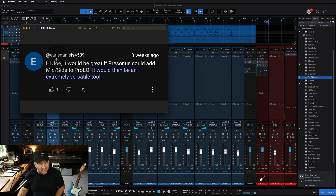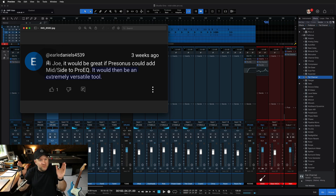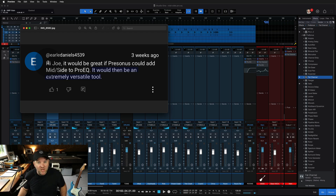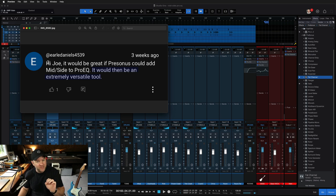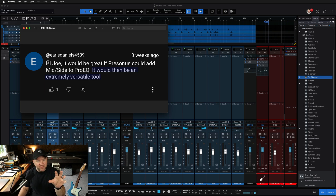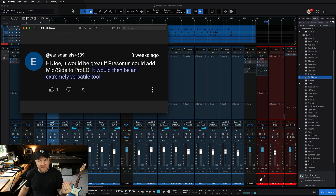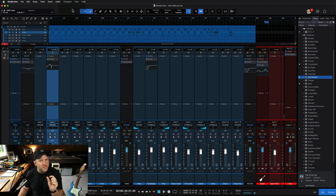What you may not know is that ProEQ on its own does not have a mid-side feature. But guess what does? Studio One. You can turn any plugin into a mid-side plugin. I'm going to show you how to do it today, how to recall that setting quickly so you're not having to build it from scratch every time. And if you're not familiar with what mid-side is, I'll start off with a quick explanation.